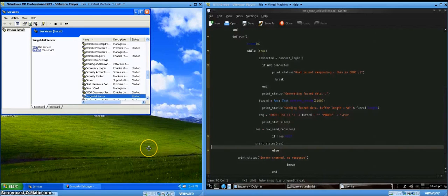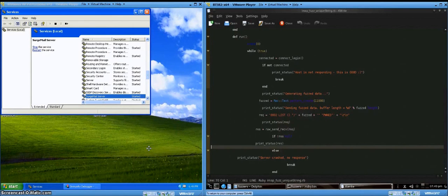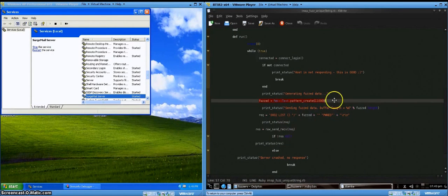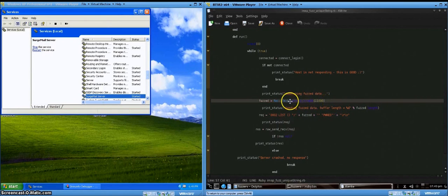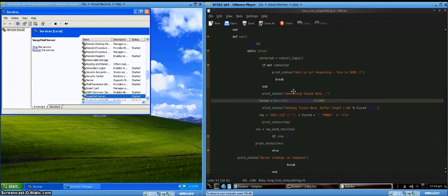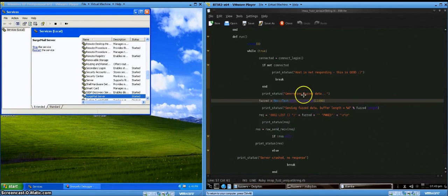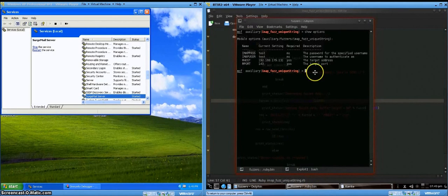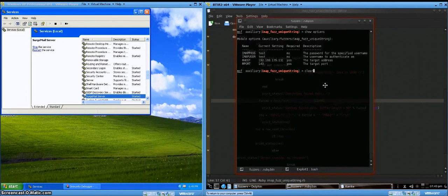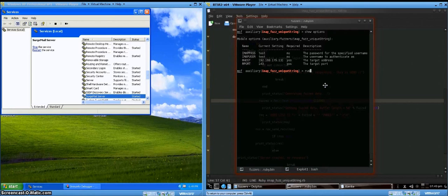So here we have an updated fuzzer module. Basically, the fuzzed string that it's sending is now 11,000 characters long, and it's made up of a string with no repeating patterns. So you'll see why that's important in just a second. So I've got this one loaded up and configured, and we will run it.